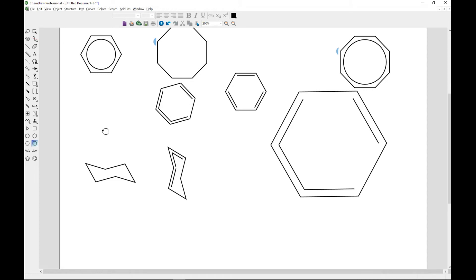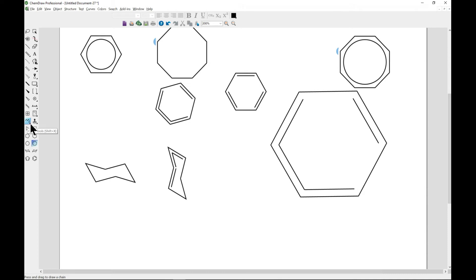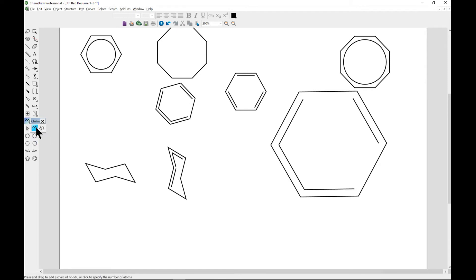Now for chains, you can also come to the main tool toolbar where you have chain tools. You can tear it down, and under the chain tools you have cyclic chain and snaking chain.